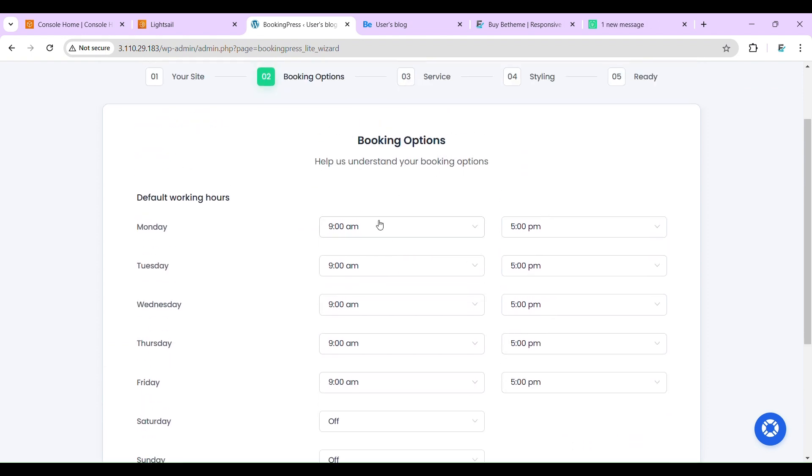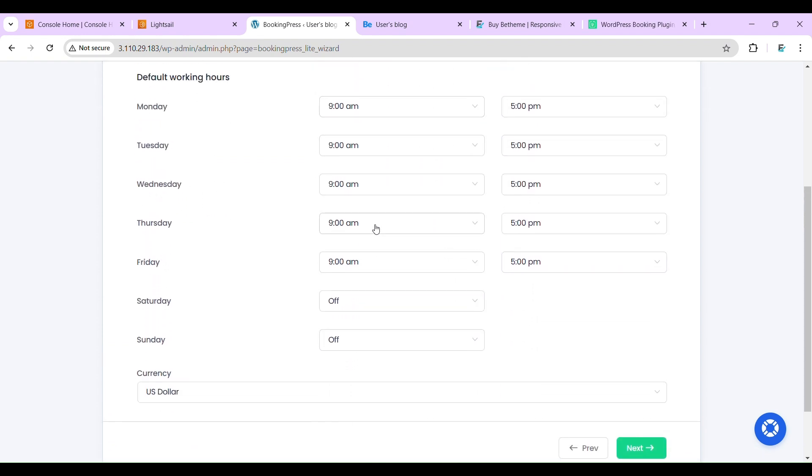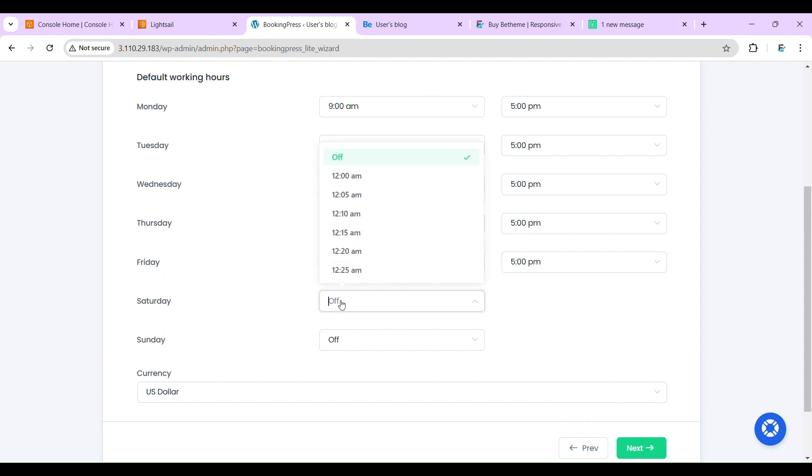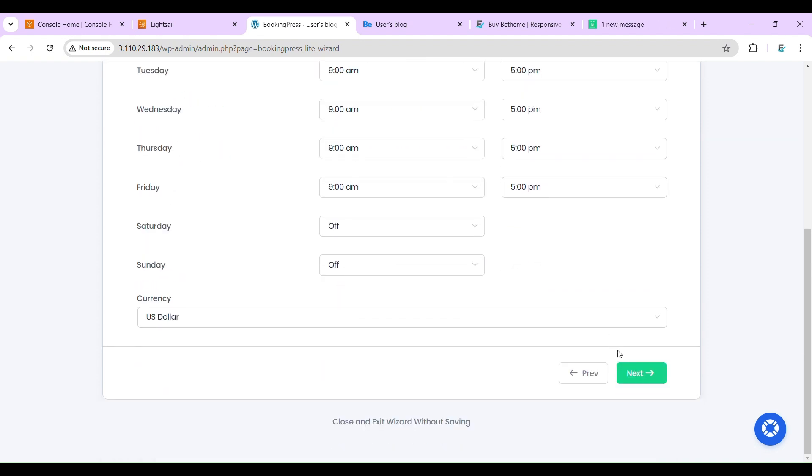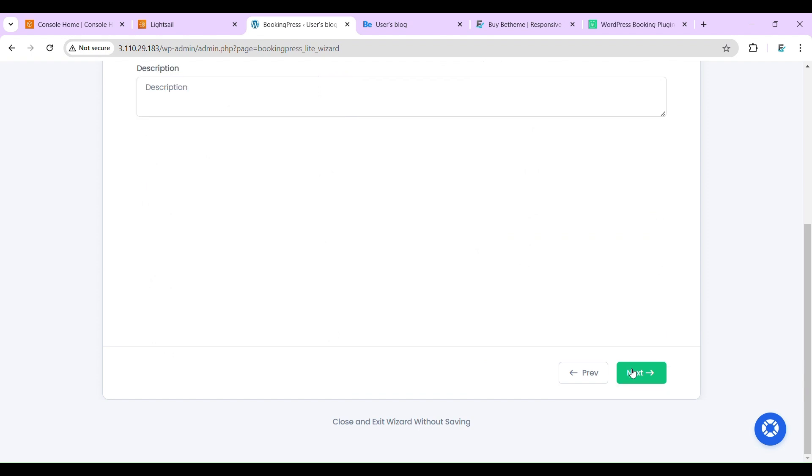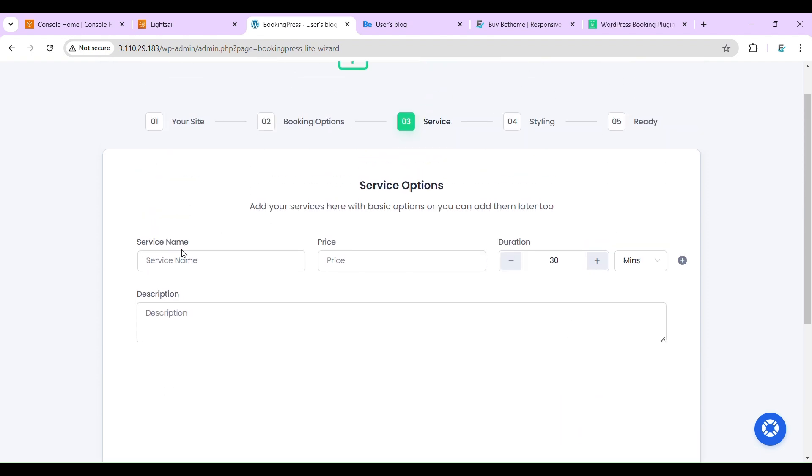So here you can set your working hours. Whenever your hair salon is closed, you can select off here.